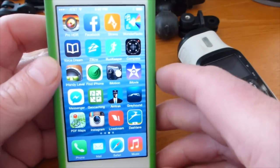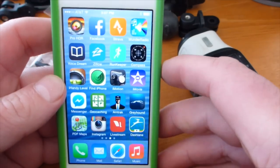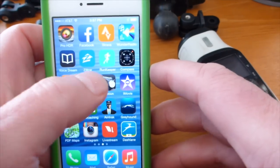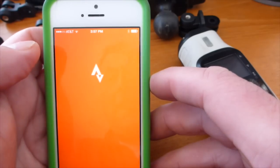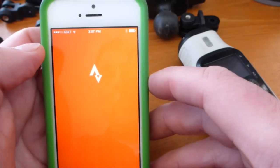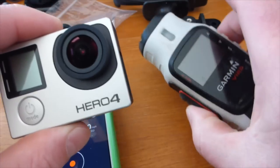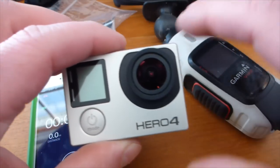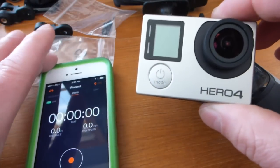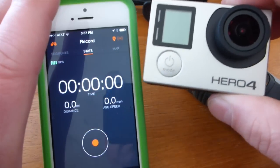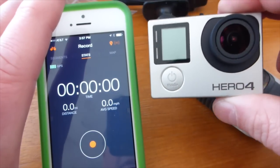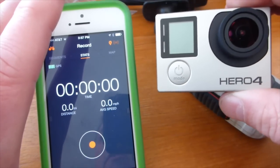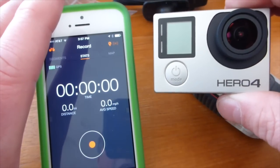I am going to do an experiment today to see if I can record some cross-country skiing using the Strava app on my iPhone and my GoPro Hero instead of my Garmin Virb, and see if I can get the speed data from the Strava app and the video data from the GoPro combined into one using Virb Edit.